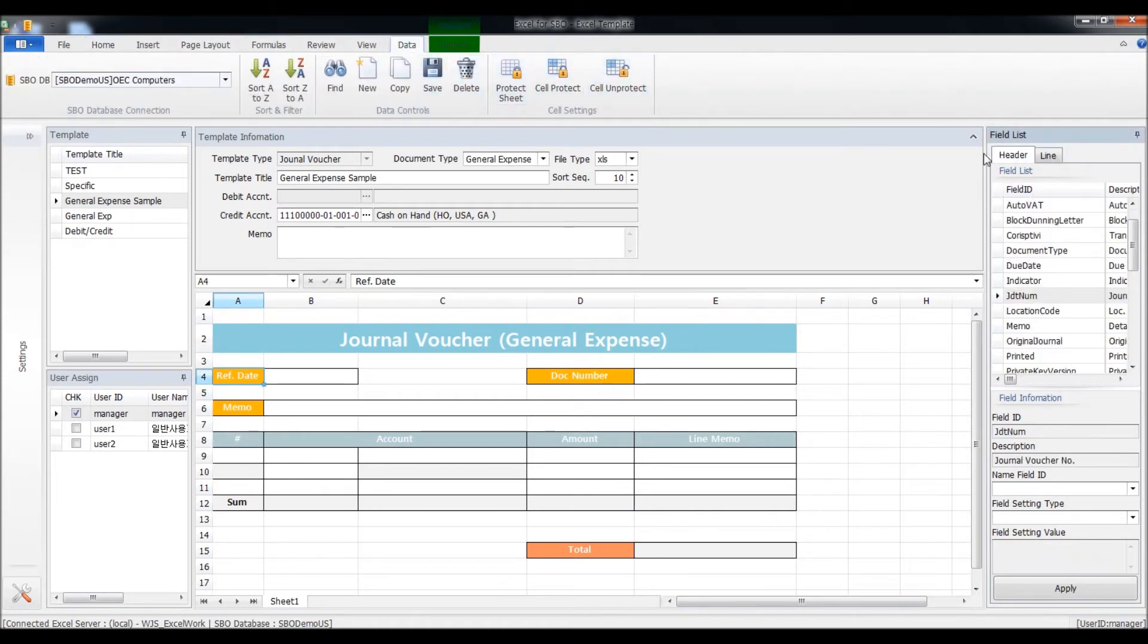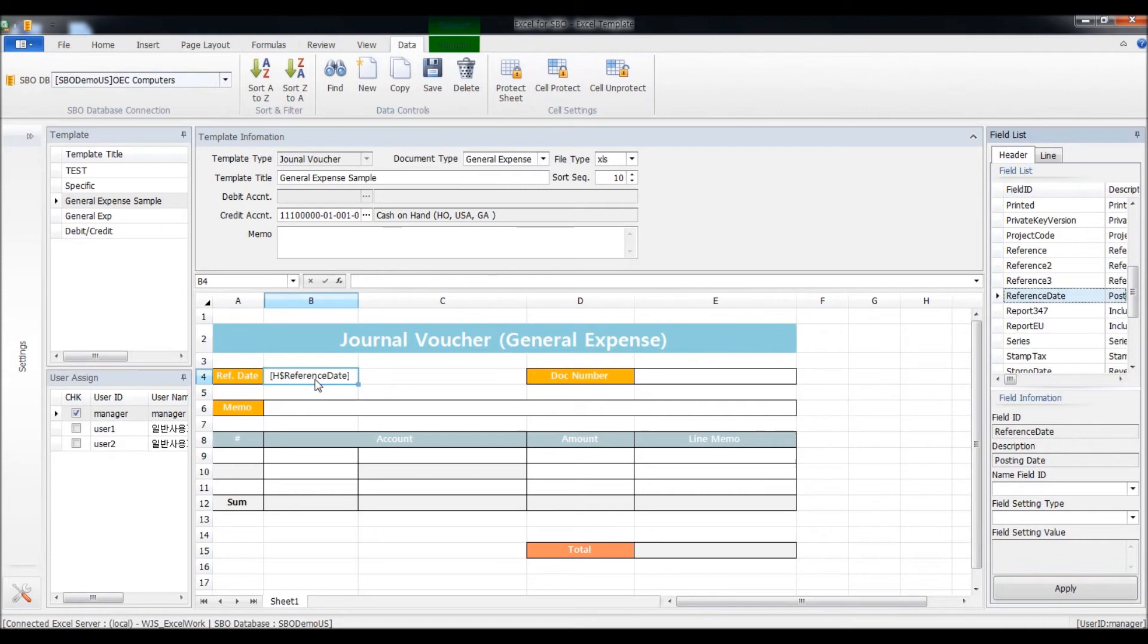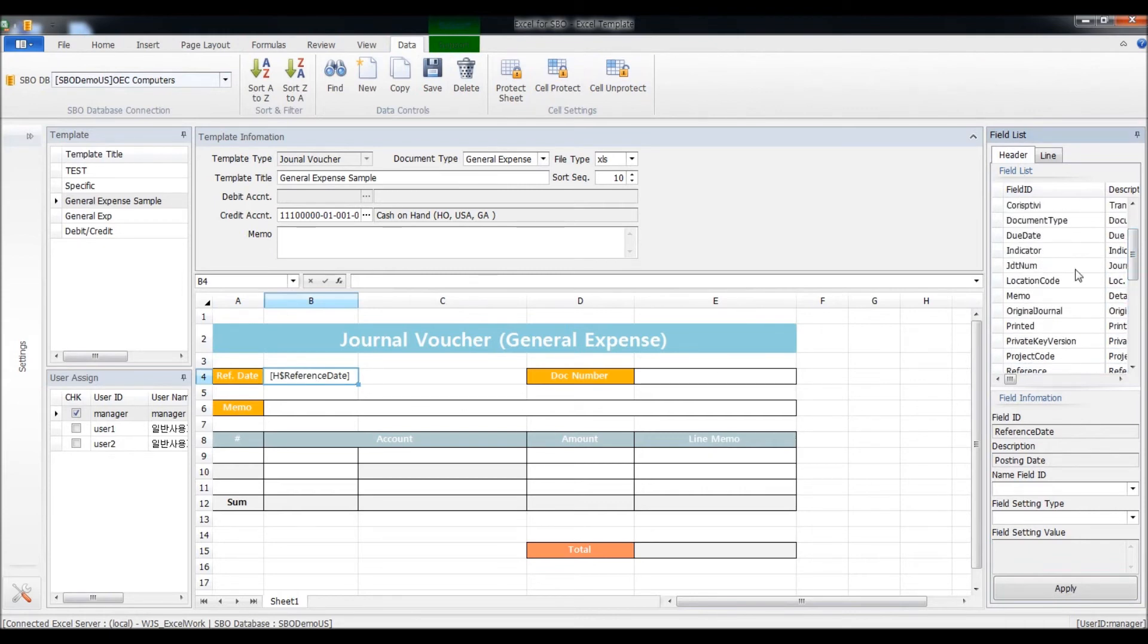First, I need to put in the reference date, which will be today. Select the reference date, drag and drop the column to the field where you want to put it. Put in the document number as JDT number.